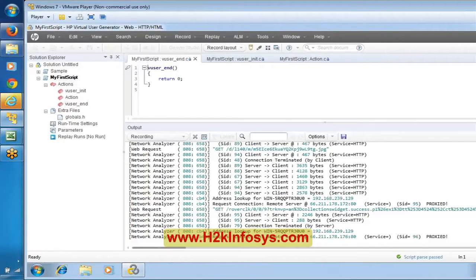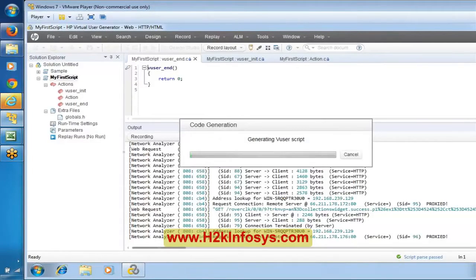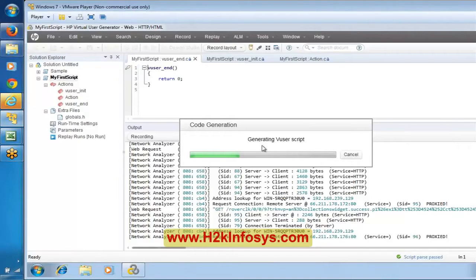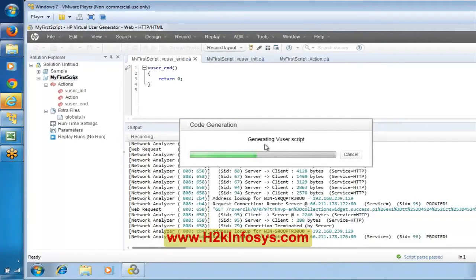Now it is making use of the recorded events. If you remember there were 1218 events. Now it is showing 'Generating user script' — can you observe this? Based on the events that were recorded, it is now generating the logic. It is saying 'Generating user script' — it is generating the user script based on the communication events.